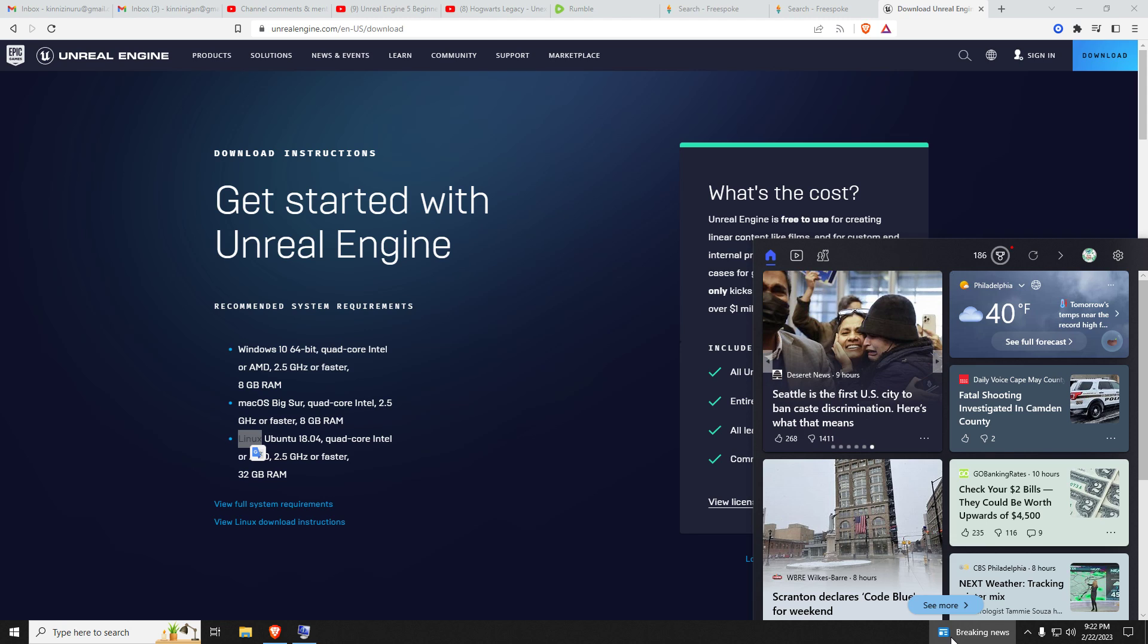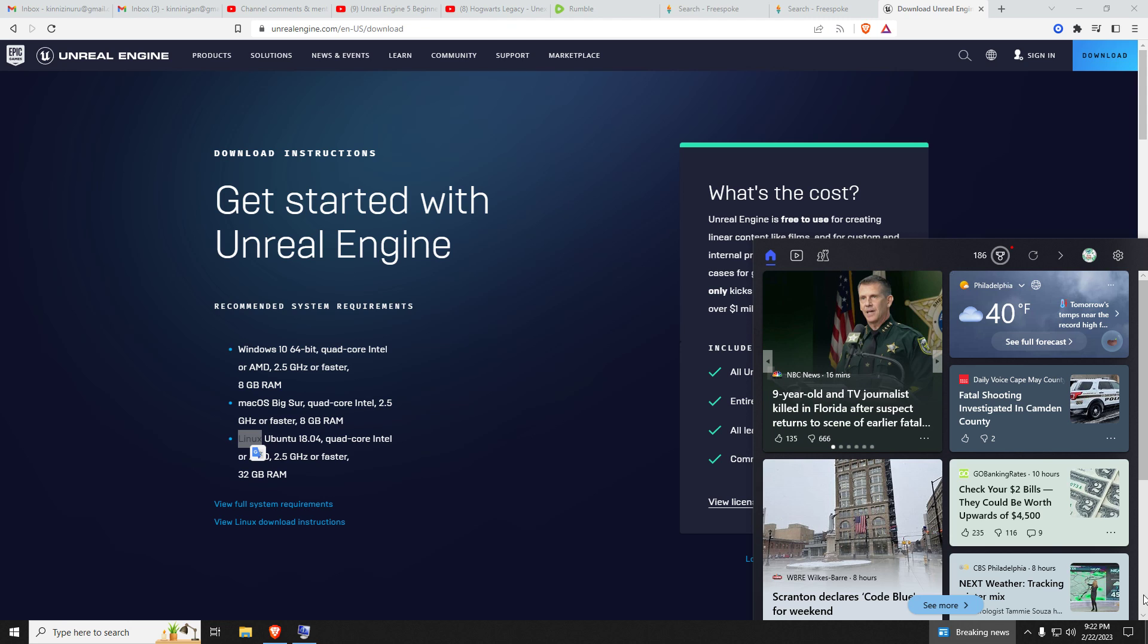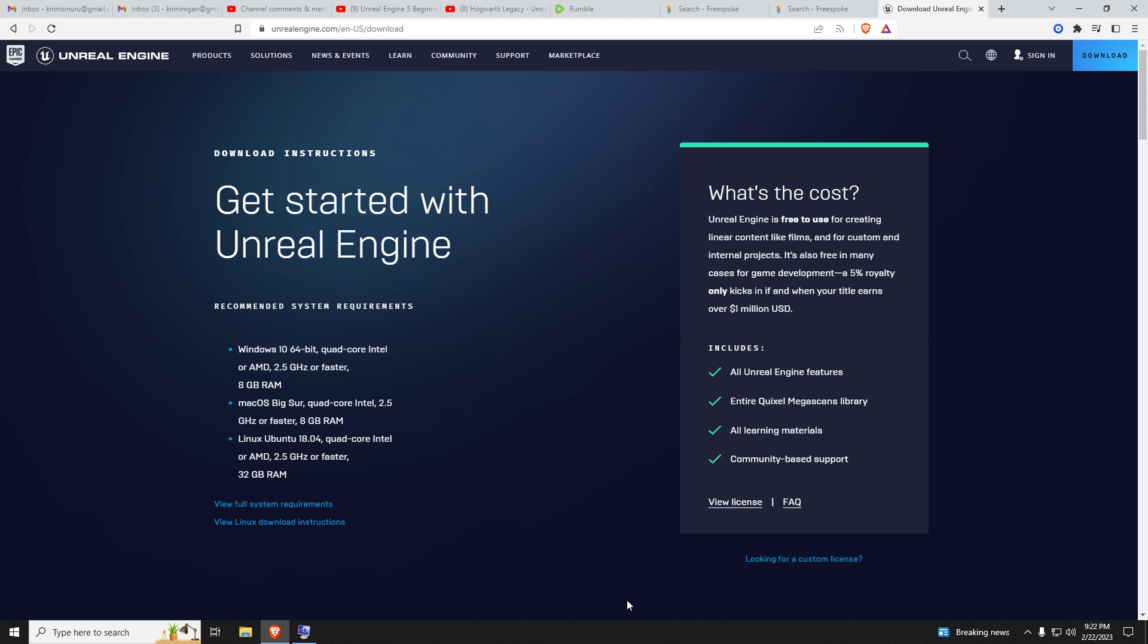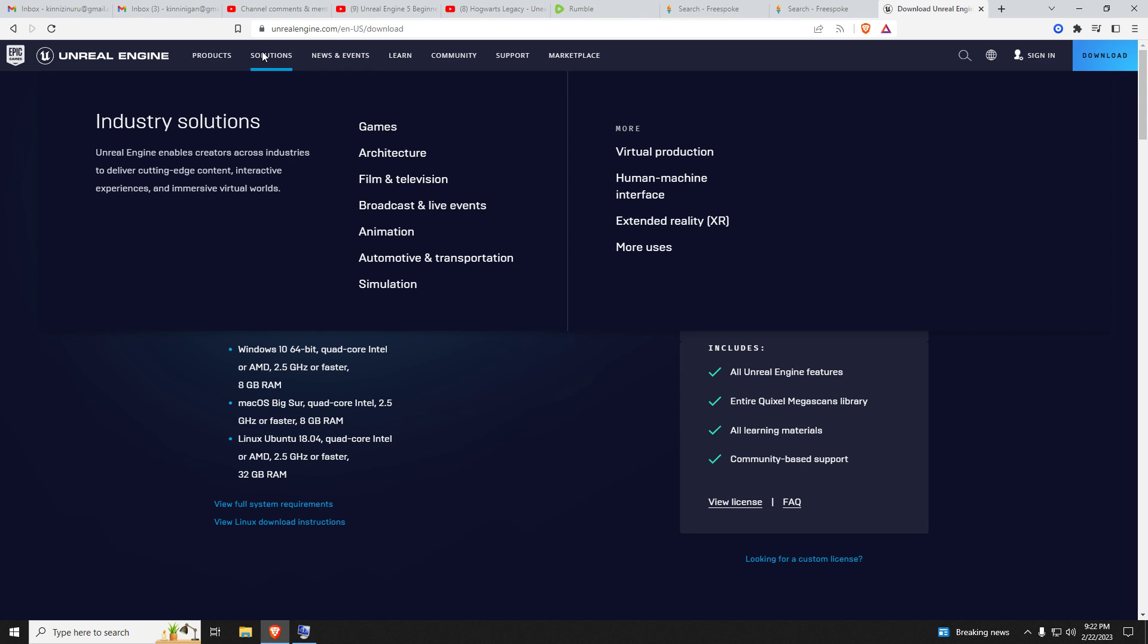I'll pin this as the top comment if you're curious - it's the Unreal Engine. It's free for creating linear content like films and for custom internal projects. It's also free in many cases for game development. A 5% royalty only kicks in when your title earns over 1 million US dollars. You can use it for architecture, film and television, animation, automotive, simulation - it's all free because it's open source. My book writing software is Libre Open Office, and a subscriber recommended that - it's open source too.